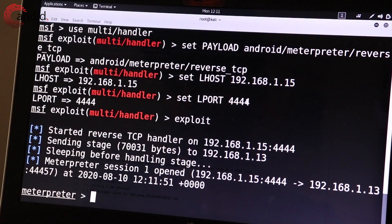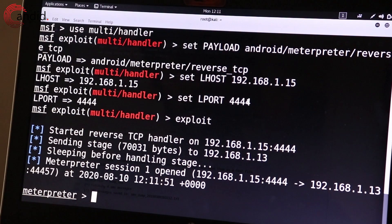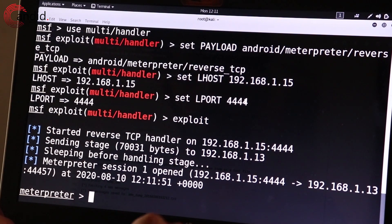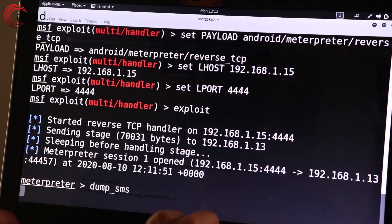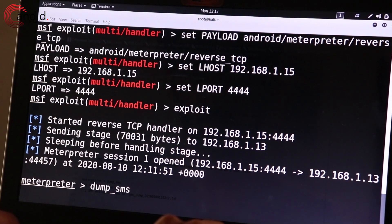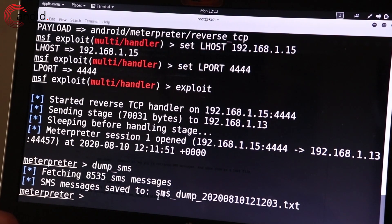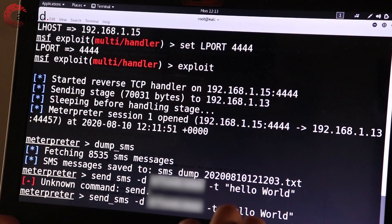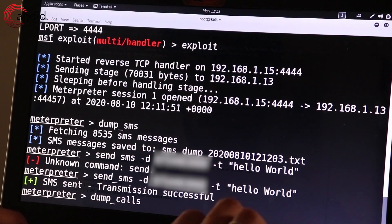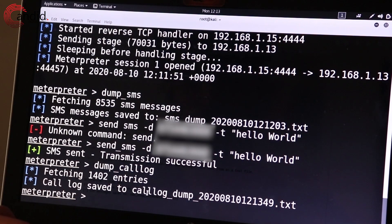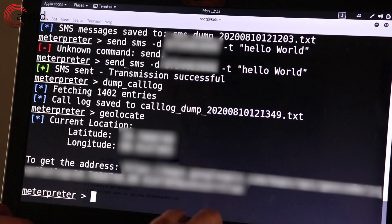Back over on our host machine, you'll notice that the session has started and now you practically own the target device. You can dump messages, call logs, get the GPS location on the device, and even send text messages.